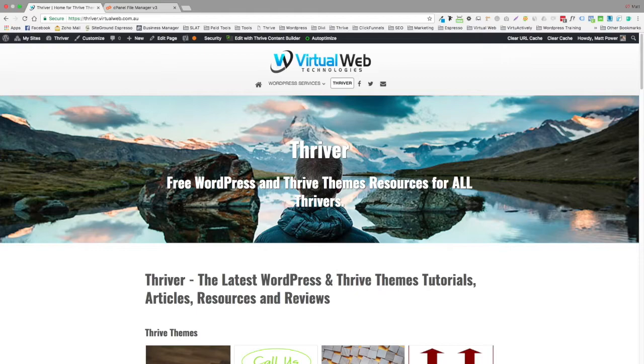Hey Thrivers, Matt here from Virtual Web. Thanks for joining this lesson. We're going to learn how to do a custom 404.